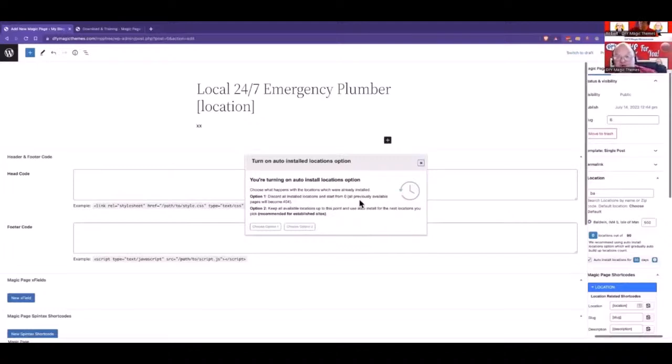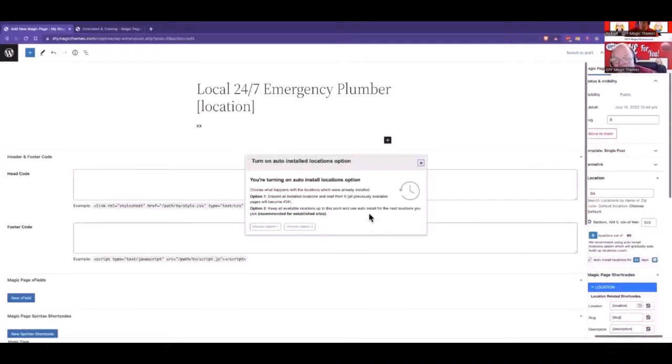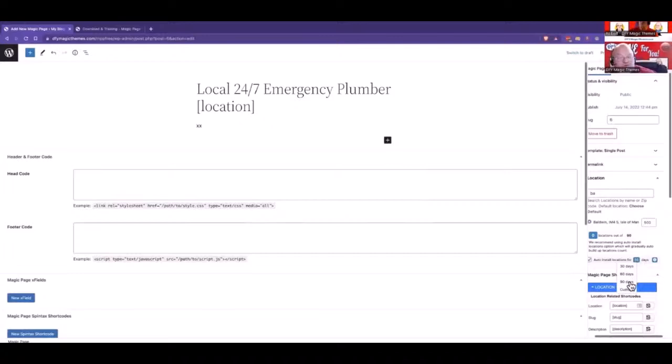That's if you've moved the site onto a new domain and you've already got some installed. Or keep all the current locations up to this point and auto-install the rest of them. On average, you'll be picking option one. Then I'd come into here and I'd do, if I've got like 500 pages, do it over 90 days.